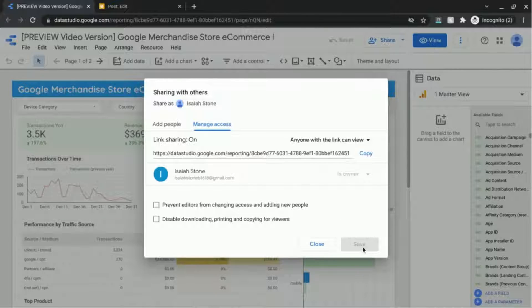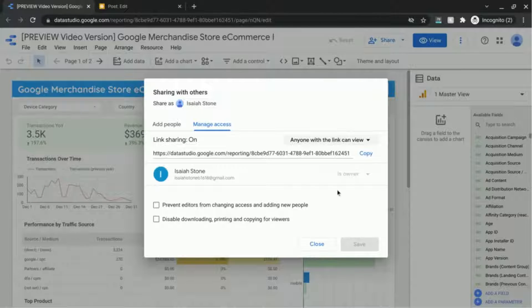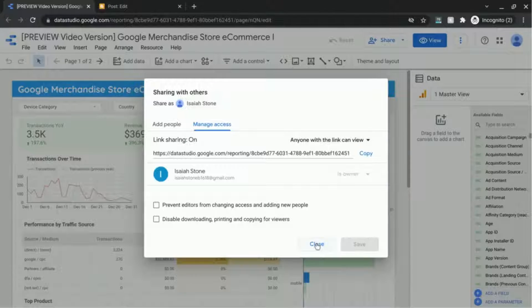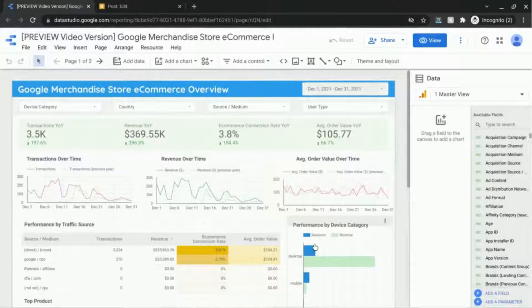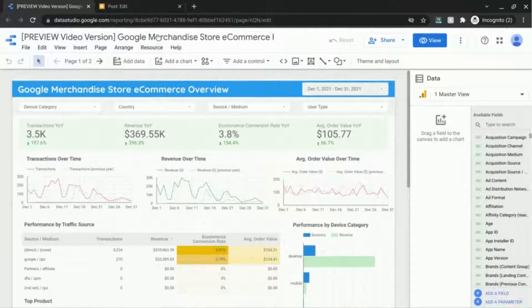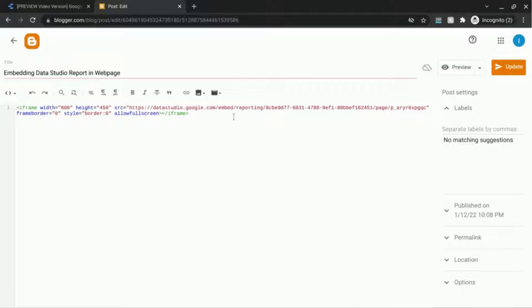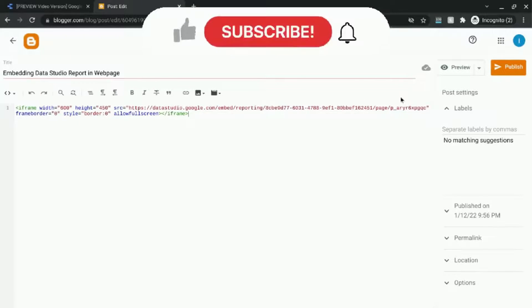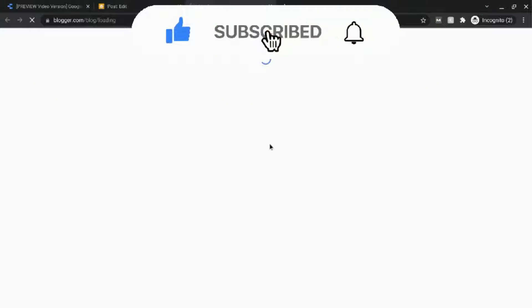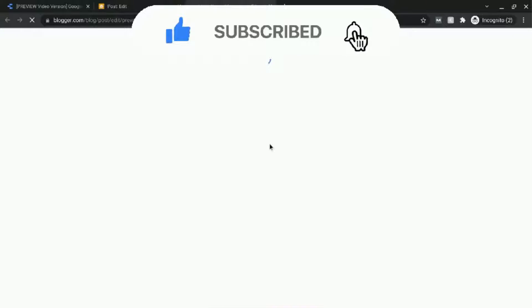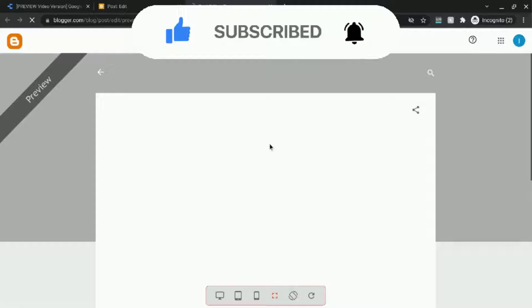And then save it. Since I already have that feature enabled I'm just going to click close and then go back to my web page here. So we can just preview this and take a look at how this renders.